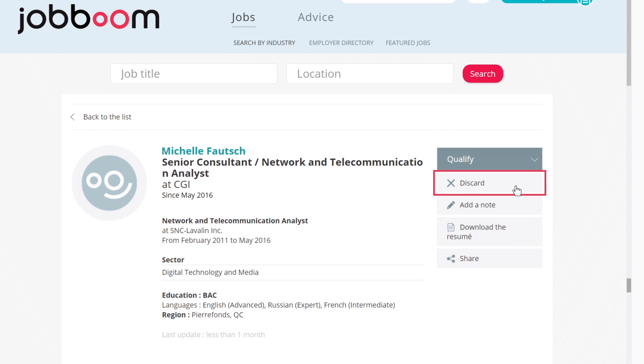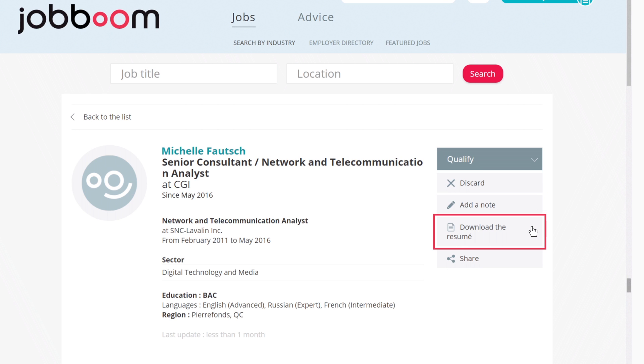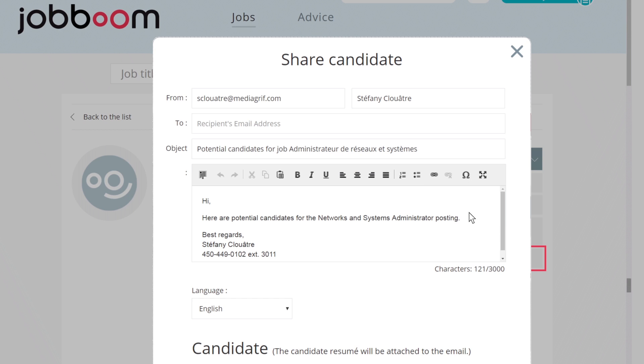You can also choose to reject the applicant, add a note to the candidate's profile, download the resume, or share the profile with a colleague or colleagues you choose to share it with.